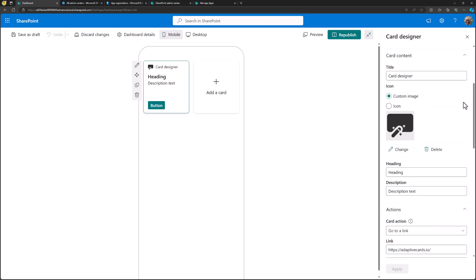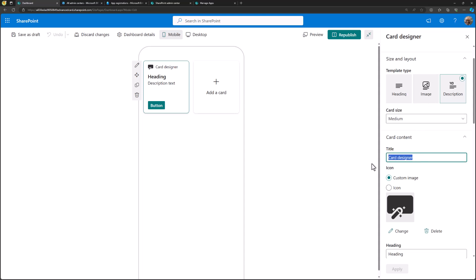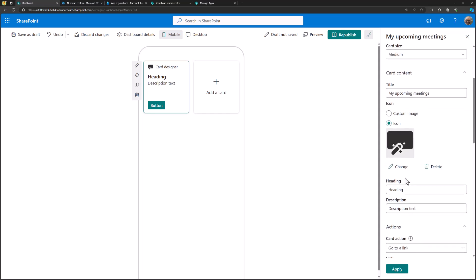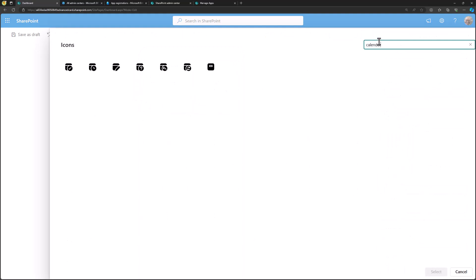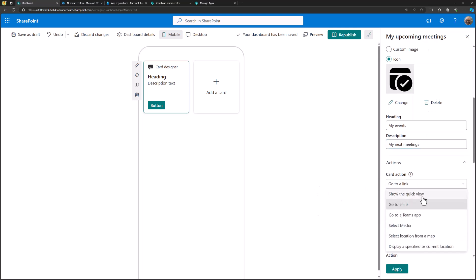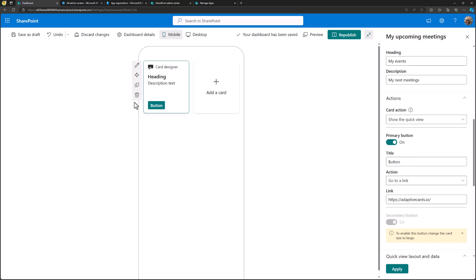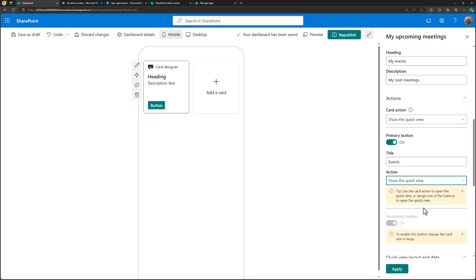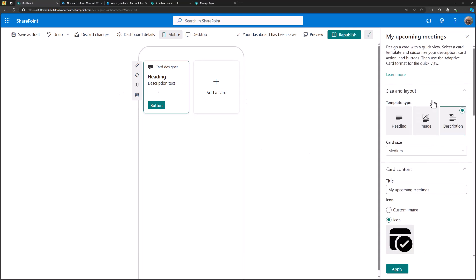Let's modify this card. The description is fine. Let's call this "My Upcoming Meetings" — that's a pretty cool one. Let's add an icon; let me change it to something like a calendar. Yes, we have that. Let's select that one. Then we can say "My Events" and "My Next Meetings." We need to define what happens when we click the card — we want to show the quick view. For the button, let's make the text "Events" and also show the quick view. So clicking the button or anywhere in the card opens the quick view.